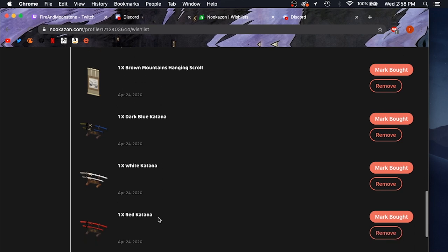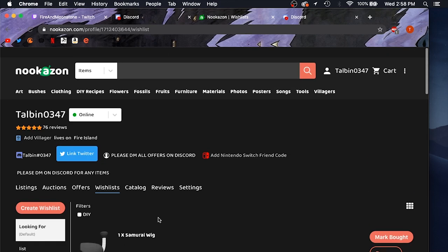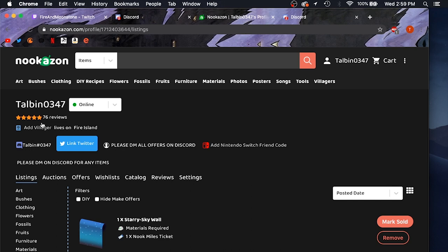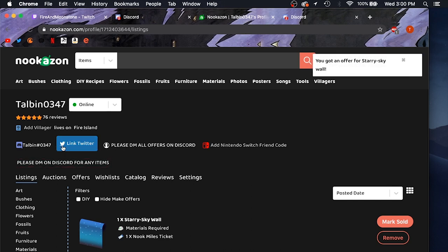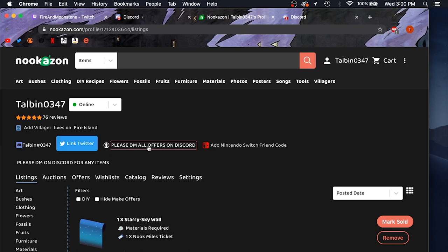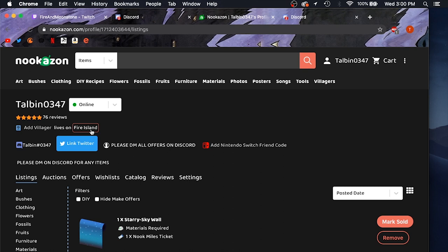So up here you have all your contact information. You can see I have my Discord right here. I have the option to link my Twitter if I wanted to do that. This is also like an alternate contact, but I just put please DM all offers on Discord because I don't want people hitting me up anywhere else, because that is the easiest way to contact me. You can even add your friend code, and you can add the name of your island right here, which I recommend doing because it just gives people that confirmation that when they search for that dodo code, they're going to the right island. This is where you would put your bio and all sorts of information, but I just put again to DM me on Discord.